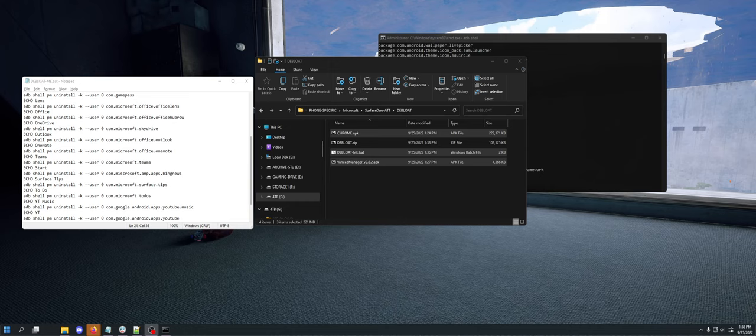Today's video is what I promised you. It's a debloat script for the Microsoft Surface Duo at a root level. So watch my previous video if you want to learn how to root your Surface Duo. This video takes it one step further and makes it as close to quote-unquote AOSP as possible.